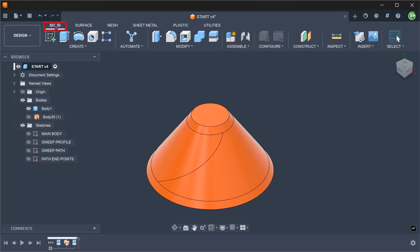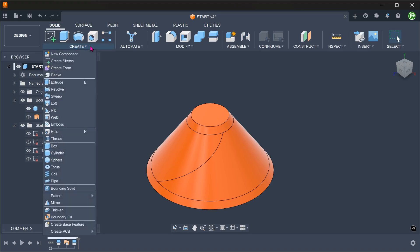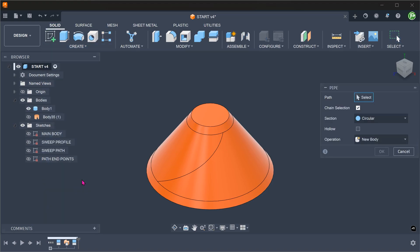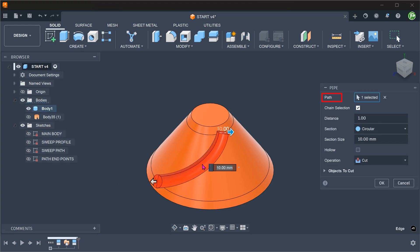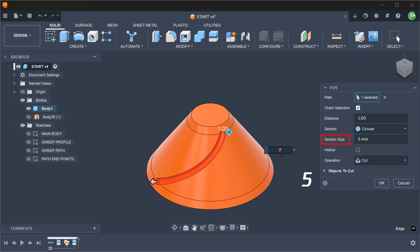Activate the solid workspace. Go to create, pipe. Select the split line as a path. Set section to circular. Adjust the section size. For operation, set to join.